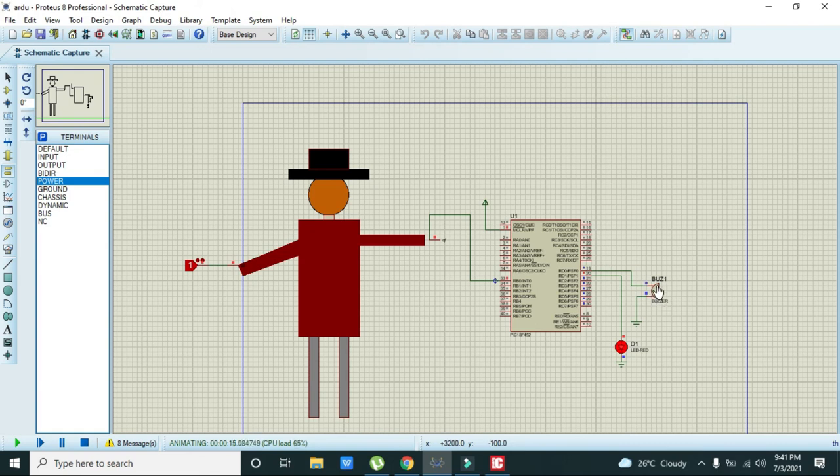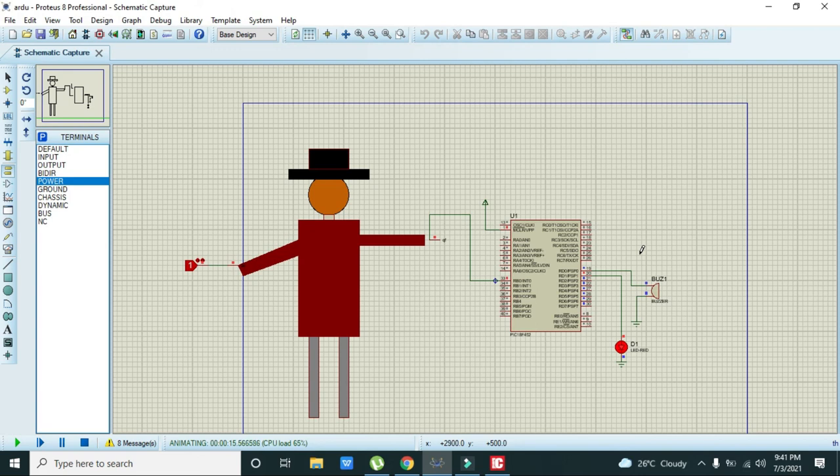Hopefully you got the concept regarding the making of the simulation of burglar alarm with the PIC microcontroller. Thanks for visiting our channel.